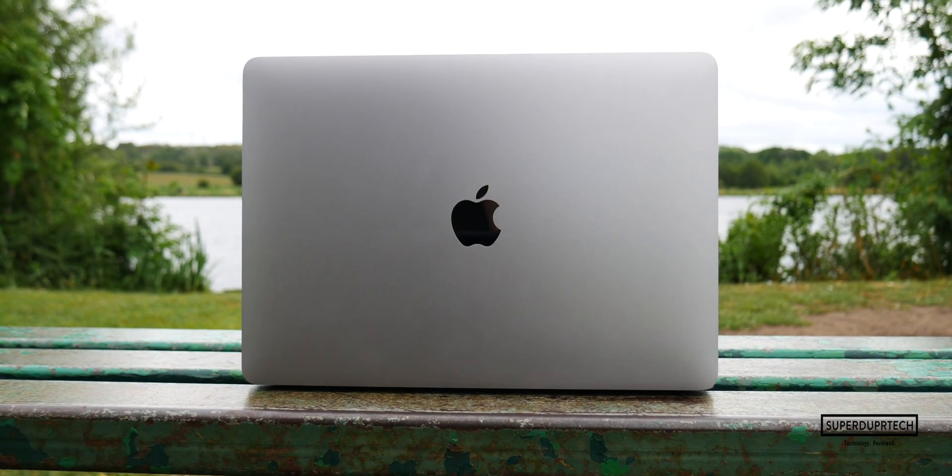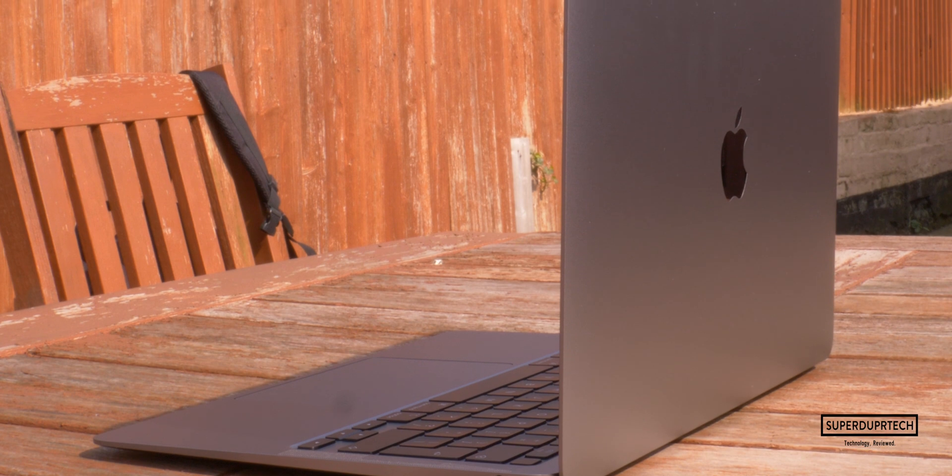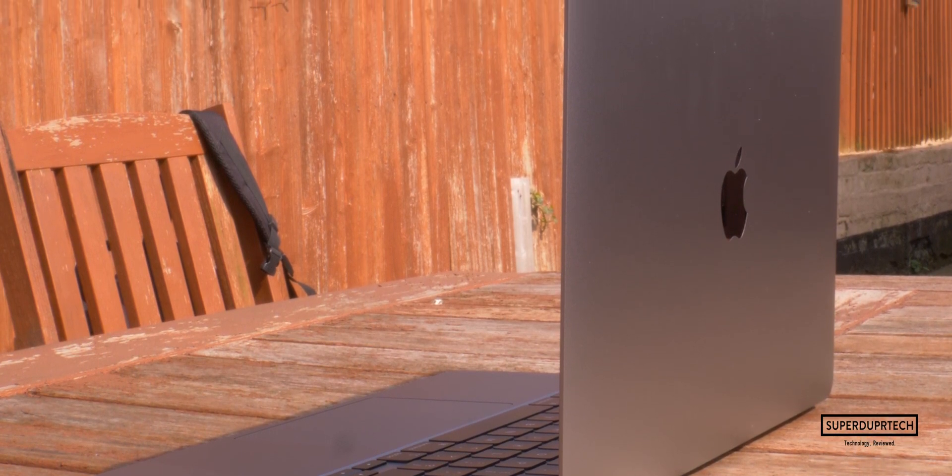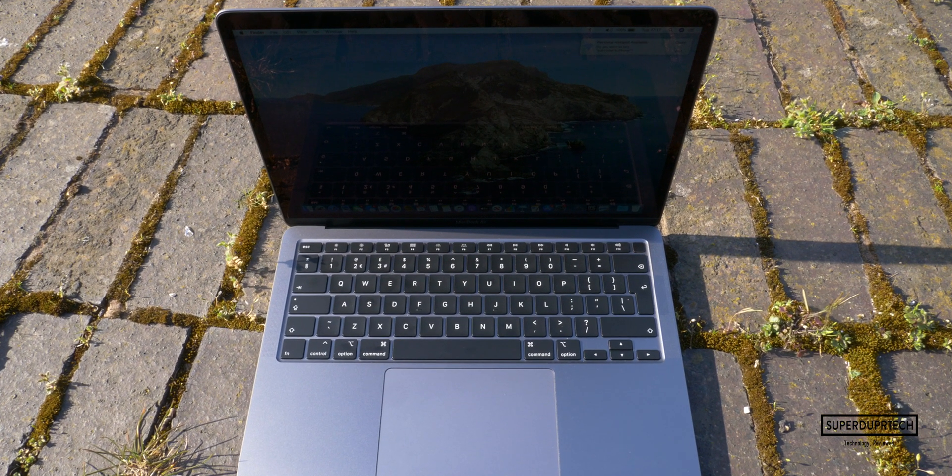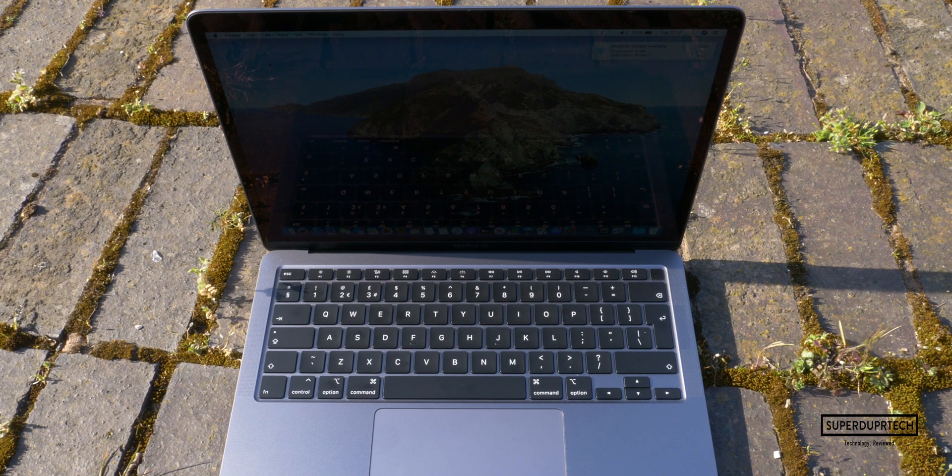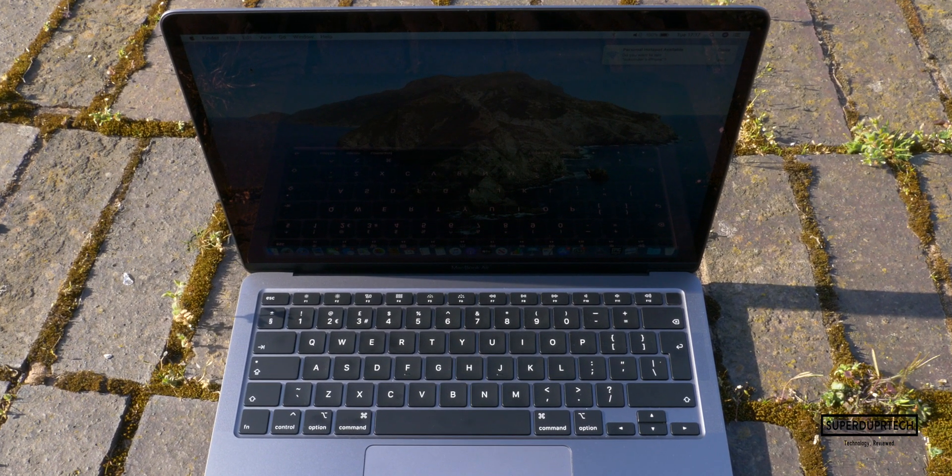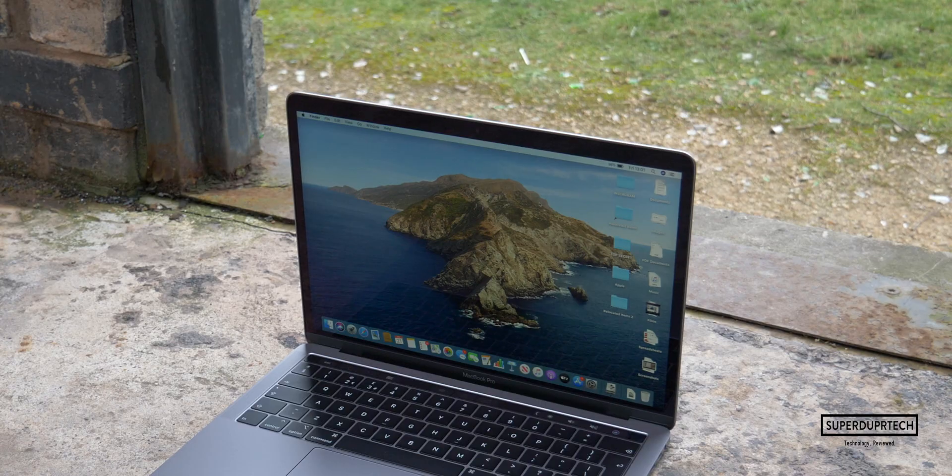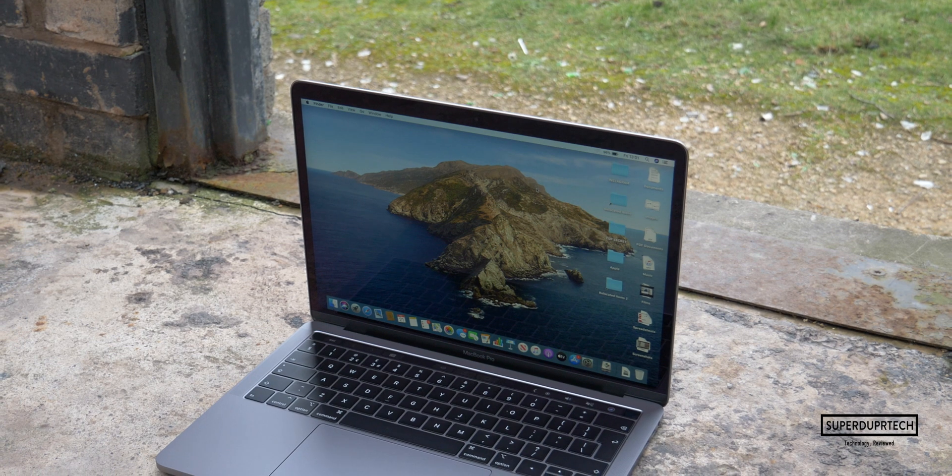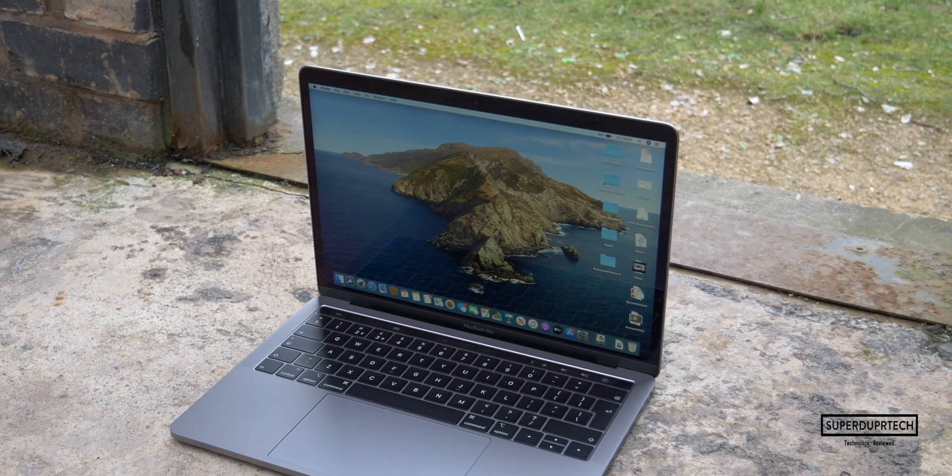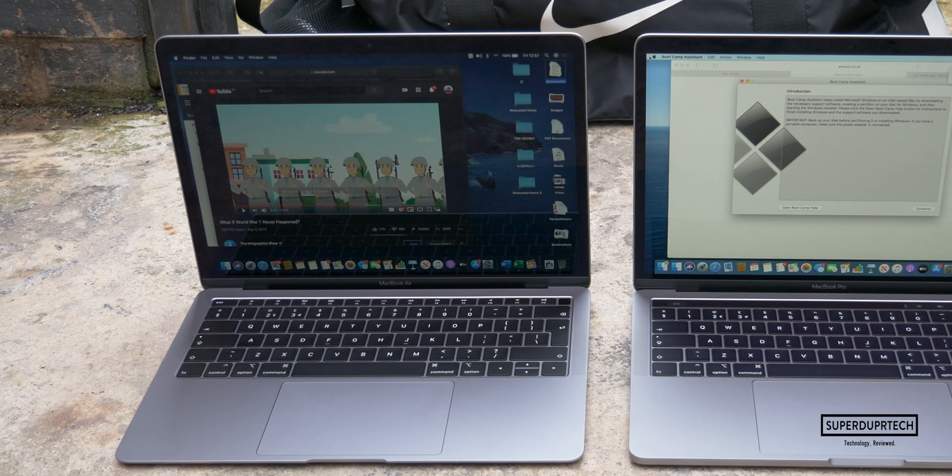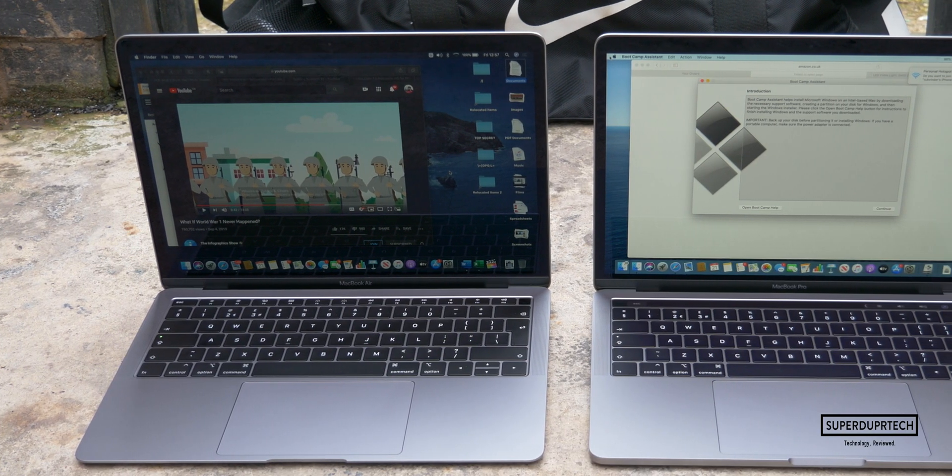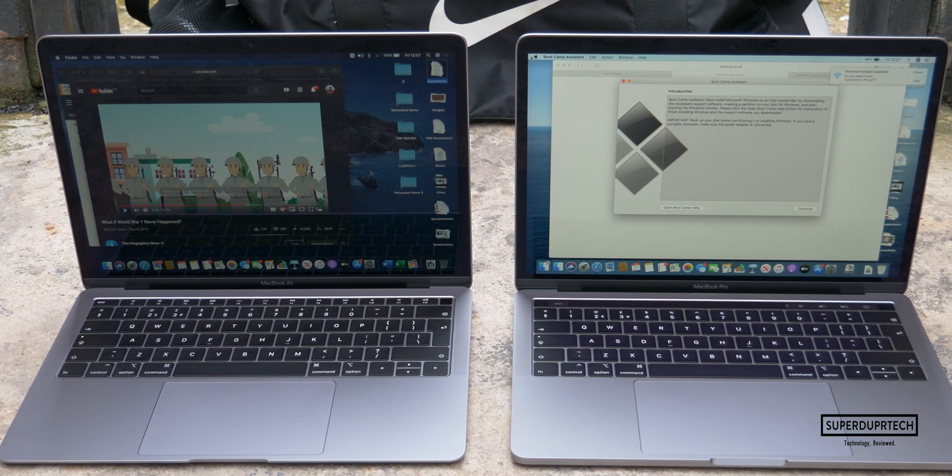These MacBook Air models are available in either an i3, an i5, or an i7. The i3 or base configuration will set you back around 1,000 pounds, whereas this i5 model I have here is around 1,300 pounds. But you've got to factor in that this also has double the storage of that i3 model. If you did want the additional power of this i5 over the i3, you can upgrade that i3 model to this i5 for an additional 100 pounds. Or by upgrading the i3 model, you could also get the i7 which will set you back around an additional 250 pounds. And with Apple now updating the 13-inch MacBook Pro to support the 10th generation processors, the time to purchase a MacBook, especially a 13-inch model, is actually perfect.